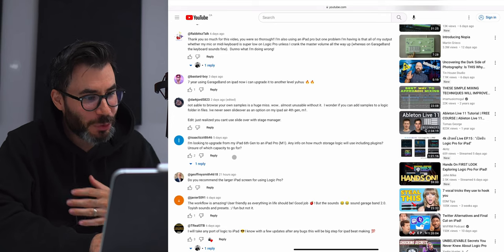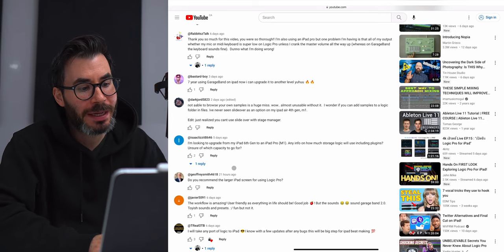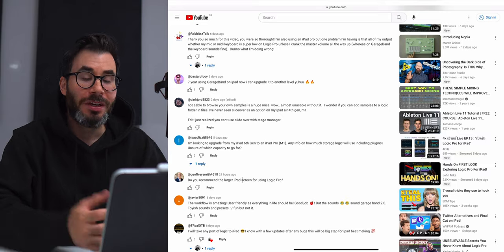Jeffrey Smith 4618 asks: 'Do you recommend the larger iPad screen for using Logic Pro?' For me, the more real estate the better, so yes — I do recommend the bigger screen for using apps like Logic Pro. I've also used Logic Pro for iPad on a big monitor, a 27-inch monitor. I plugged that in using Stage Manager and it worked great — everything was nice and big and scaled. More real estate the better.